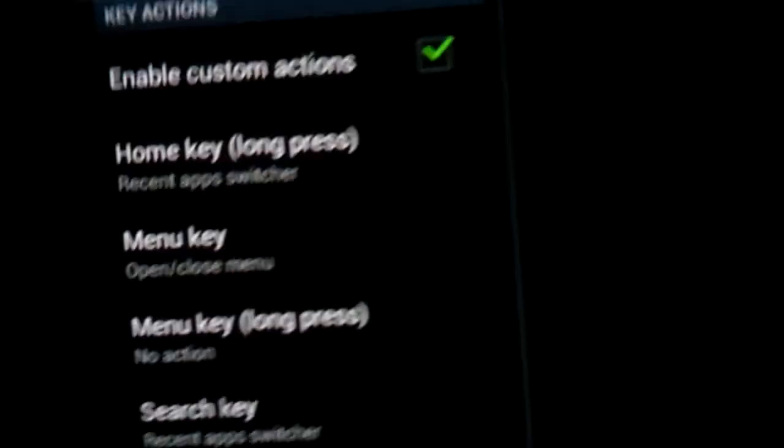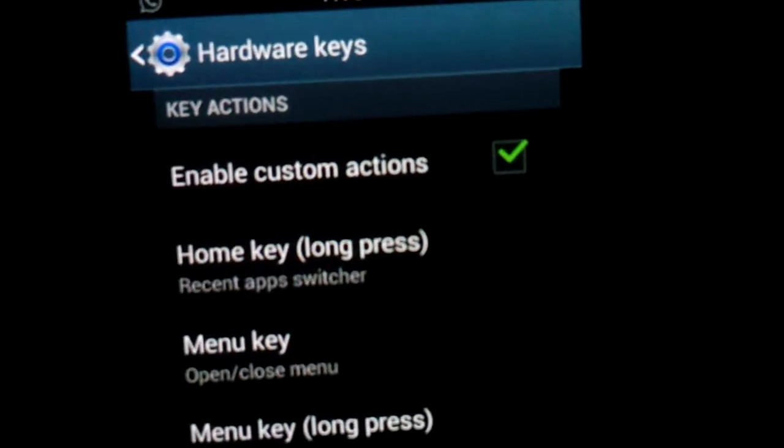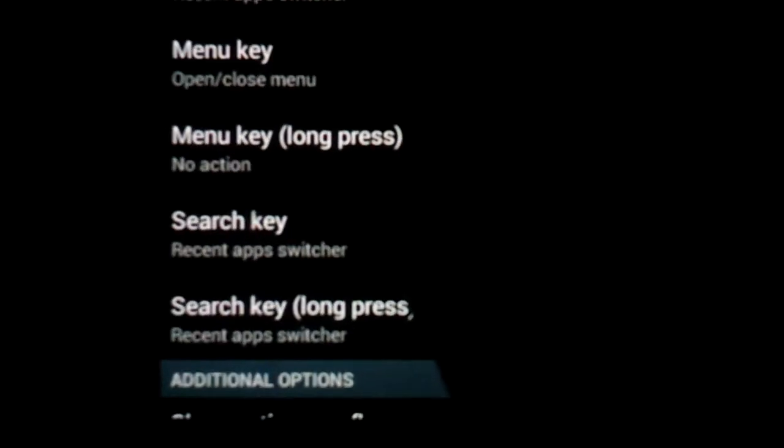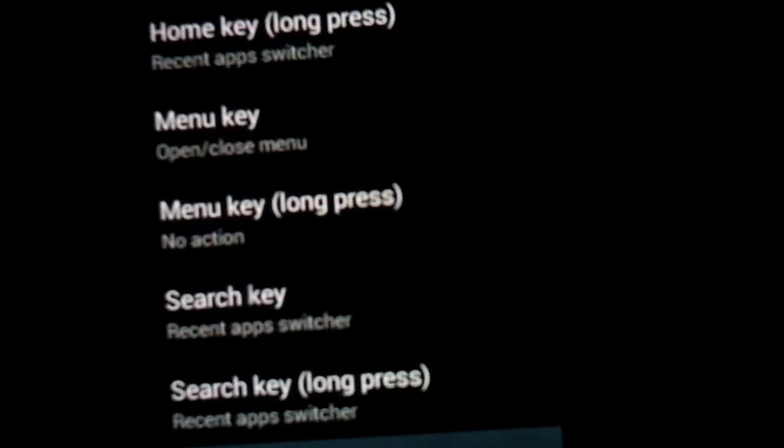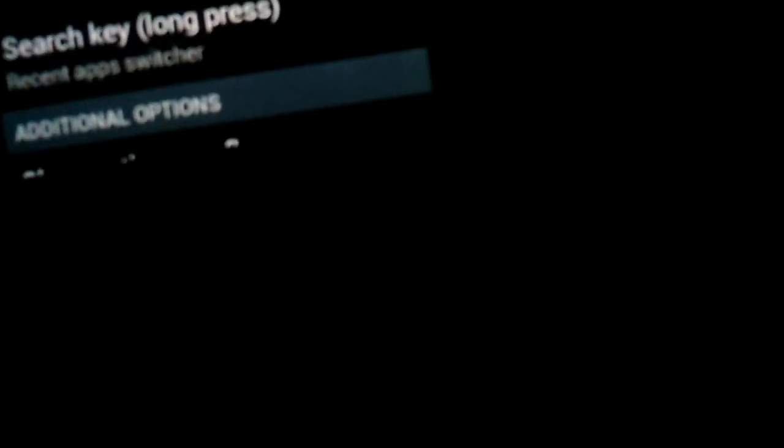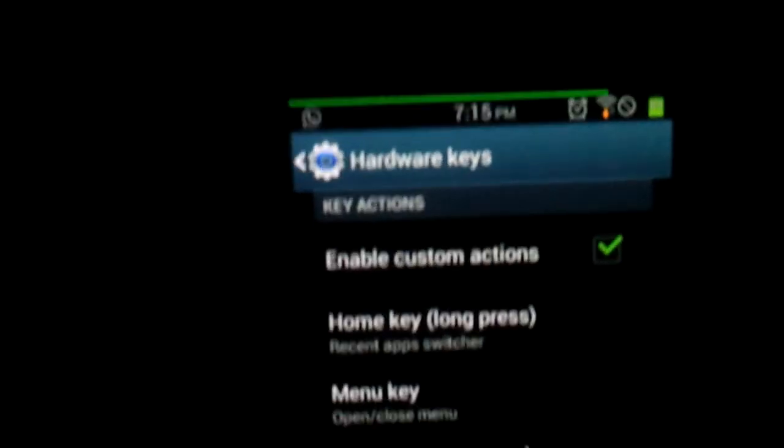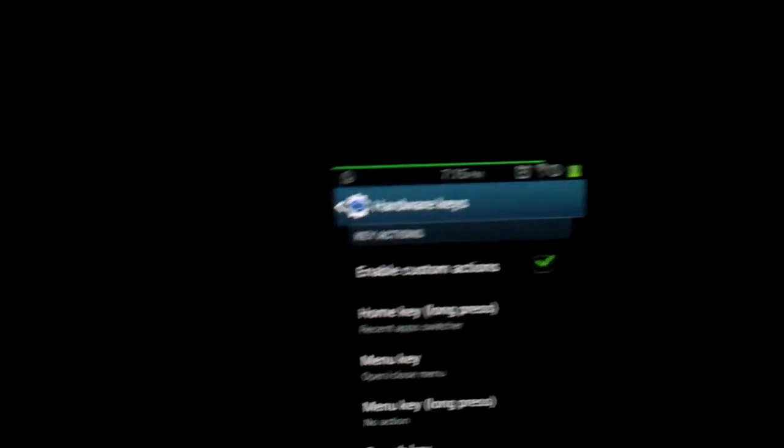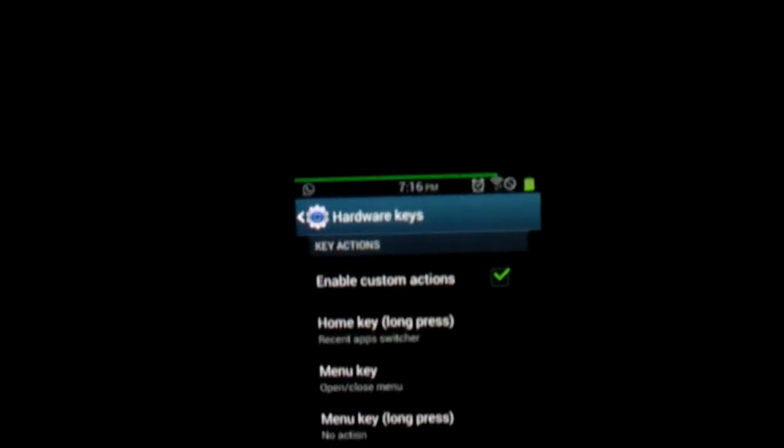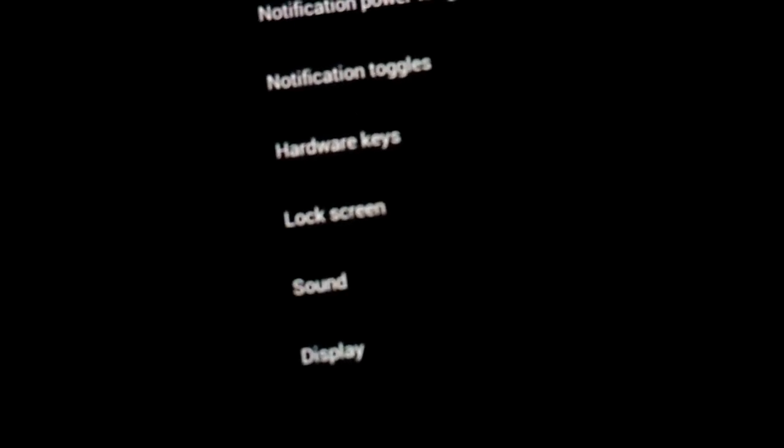Hardware keys, which is not working with me so much. Right here, I got the search key, recent app switcher. I just click it. It doesn't work. It didn't work with CM10, neither with AOKP, neither with CNA. I don't really know why it's not working. So anyways, it's not, no buggy sound.